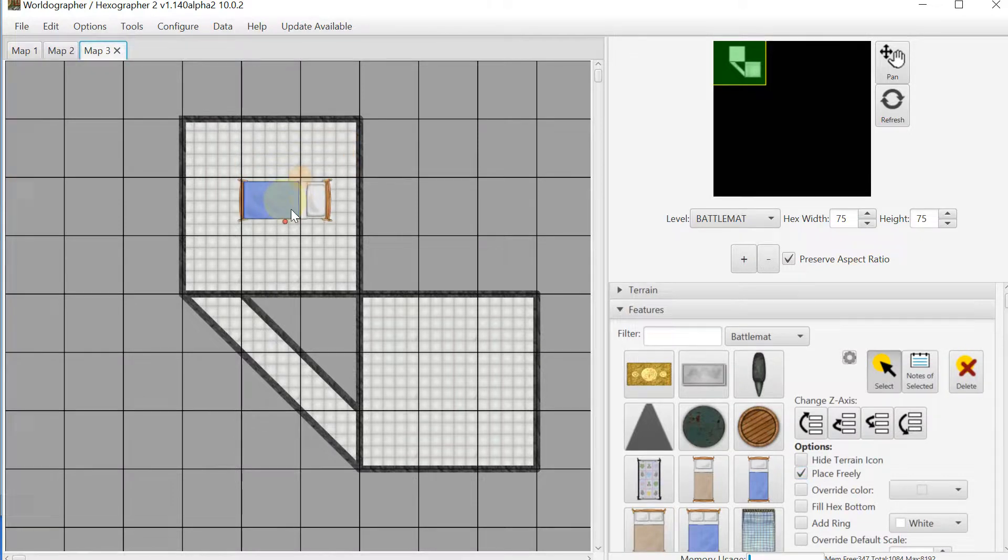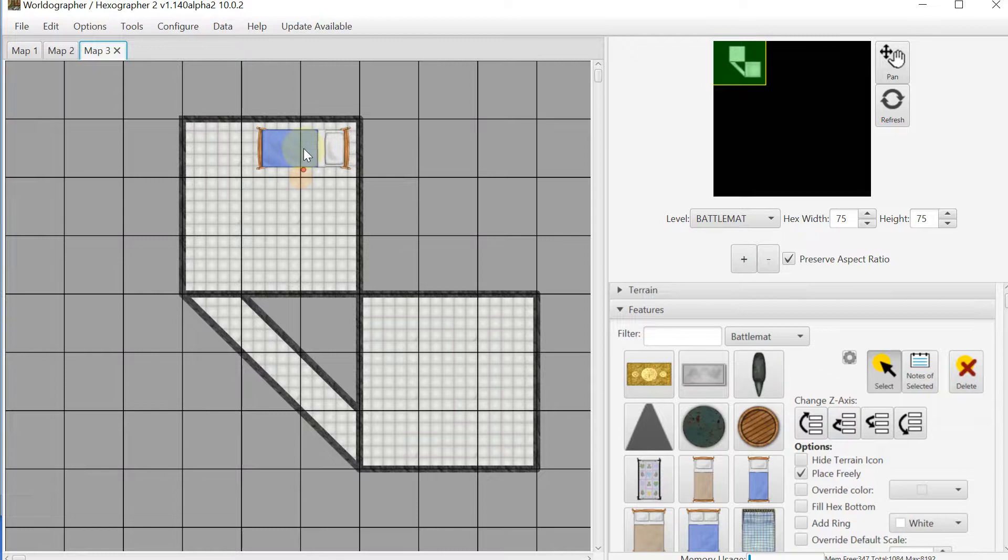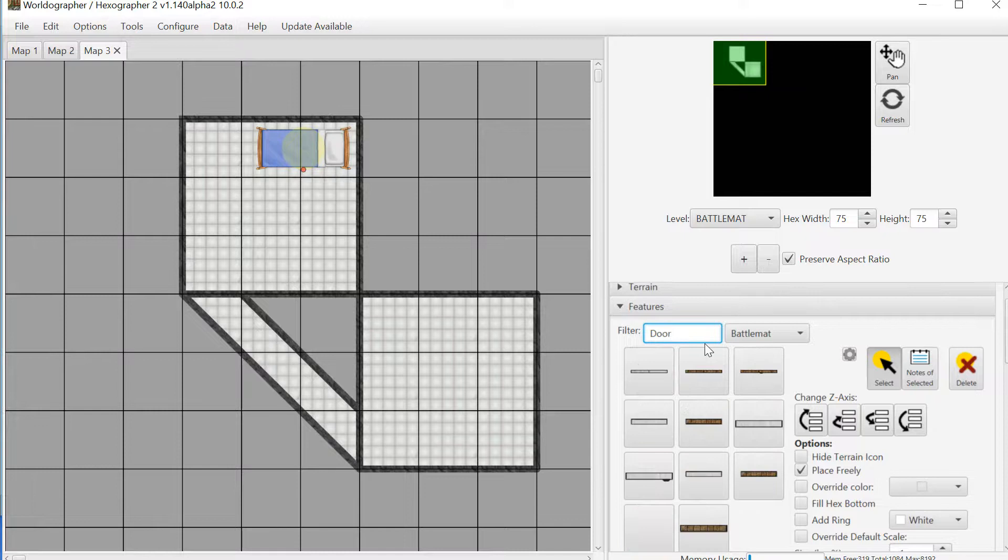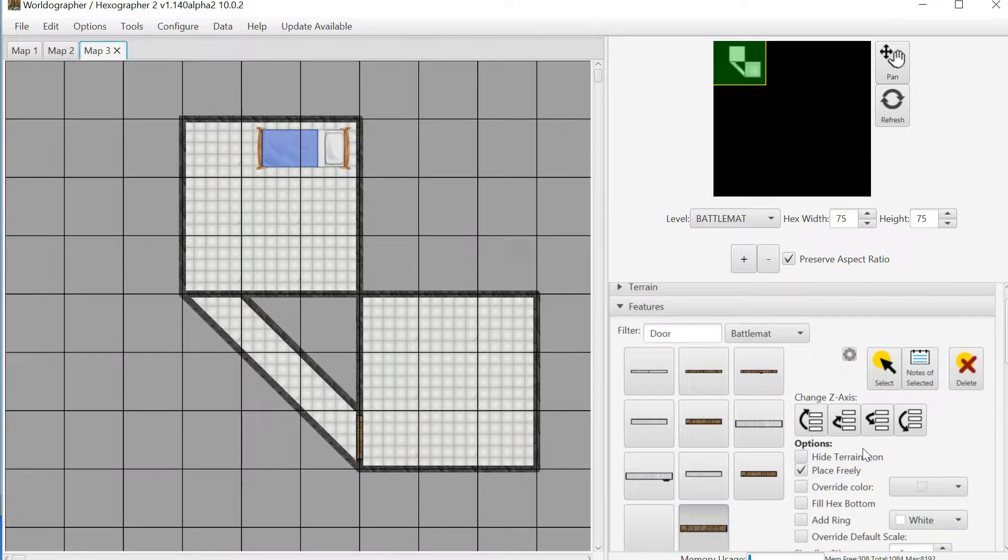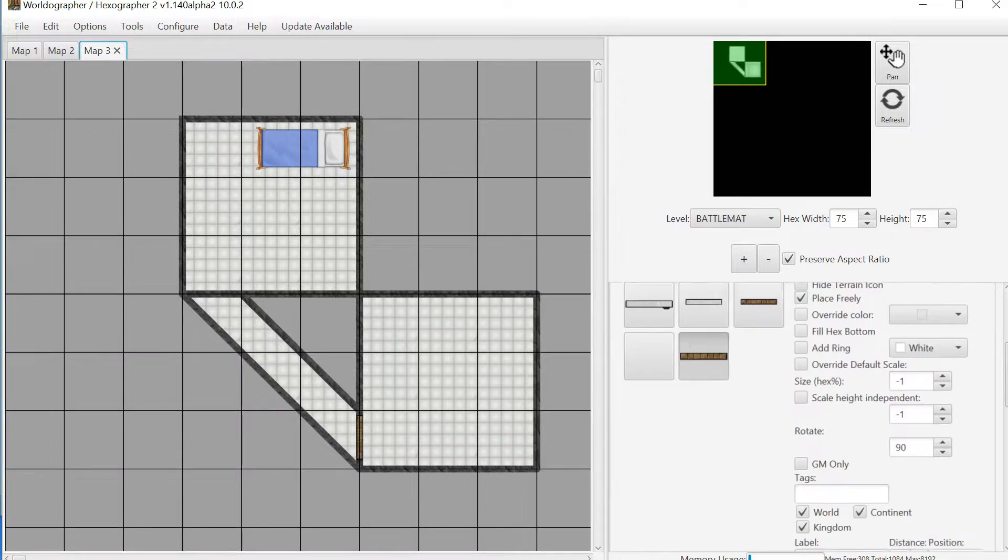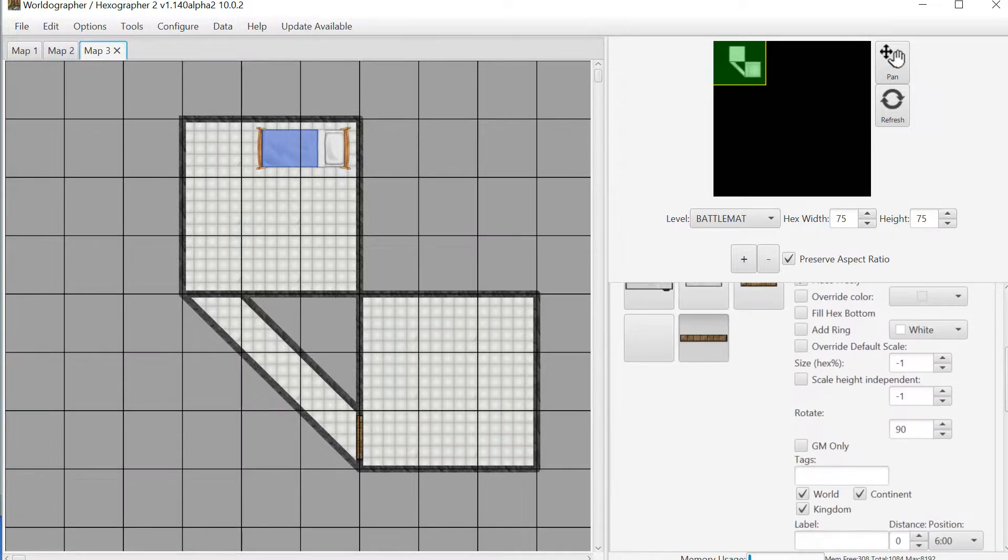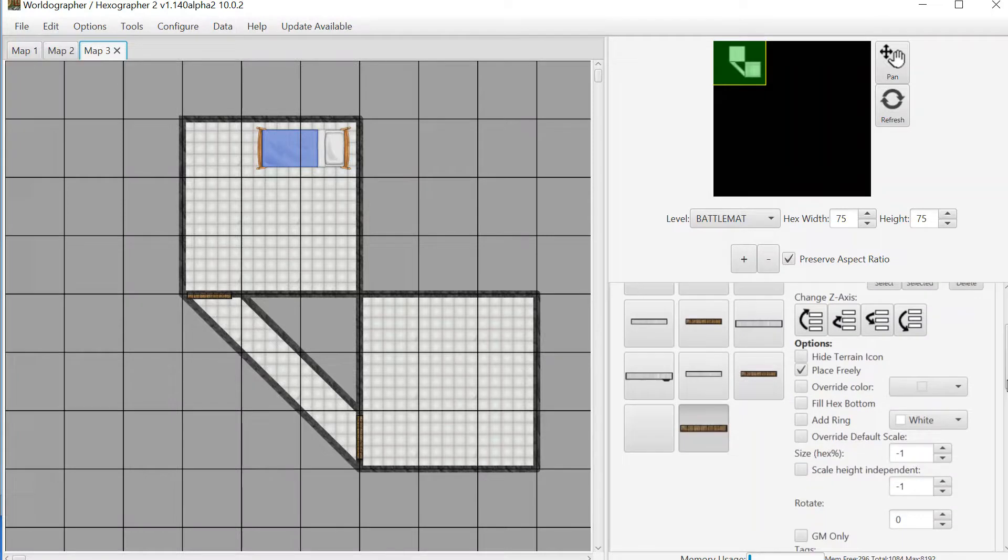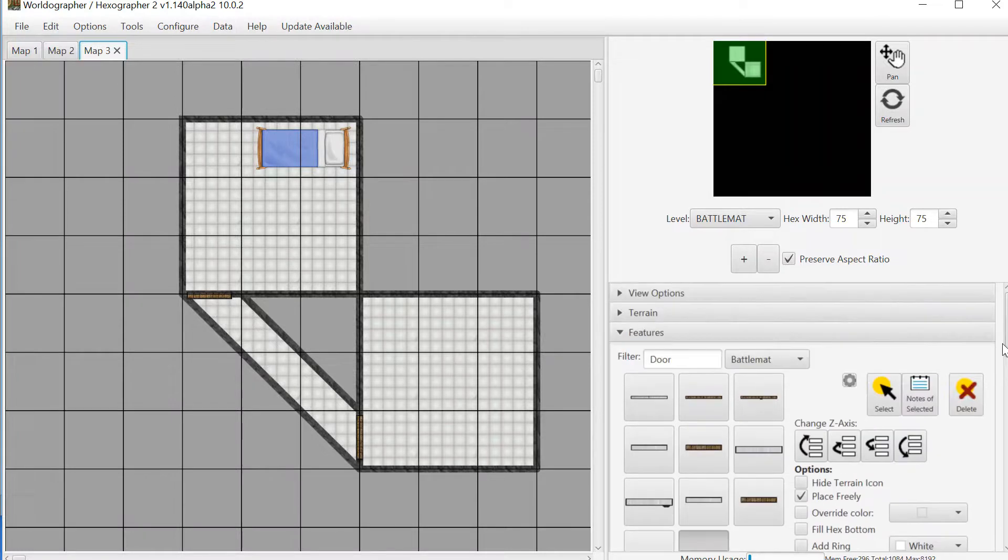We can drag it smoothly. I can also filter by door. I can grab the door. I know this is rotated by 90 degrees at the moment, so I'm going to put that door there. If I want to do a second door in the other location, I would change that to zero.